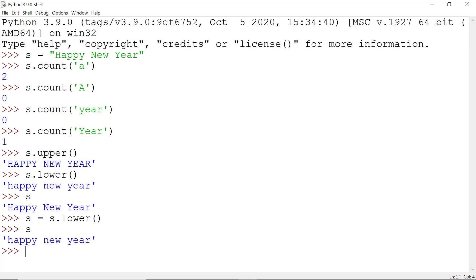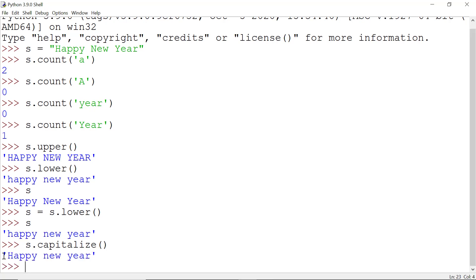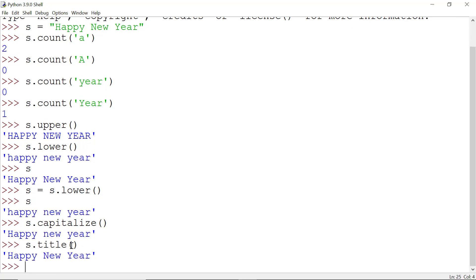We also have a method called capitalize: s.capitalize(). It makes the first letter of the string capital and the rest lowercase. Likewise, you can try s.title(), which makes the first letter of each word capital — so 'H', 'N', and 'Y' are all capitalized.